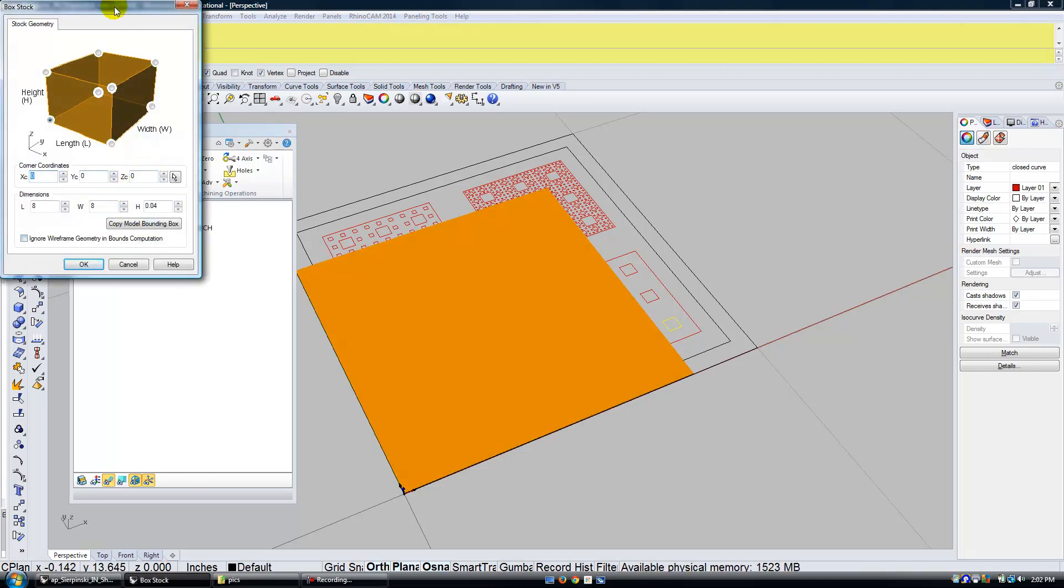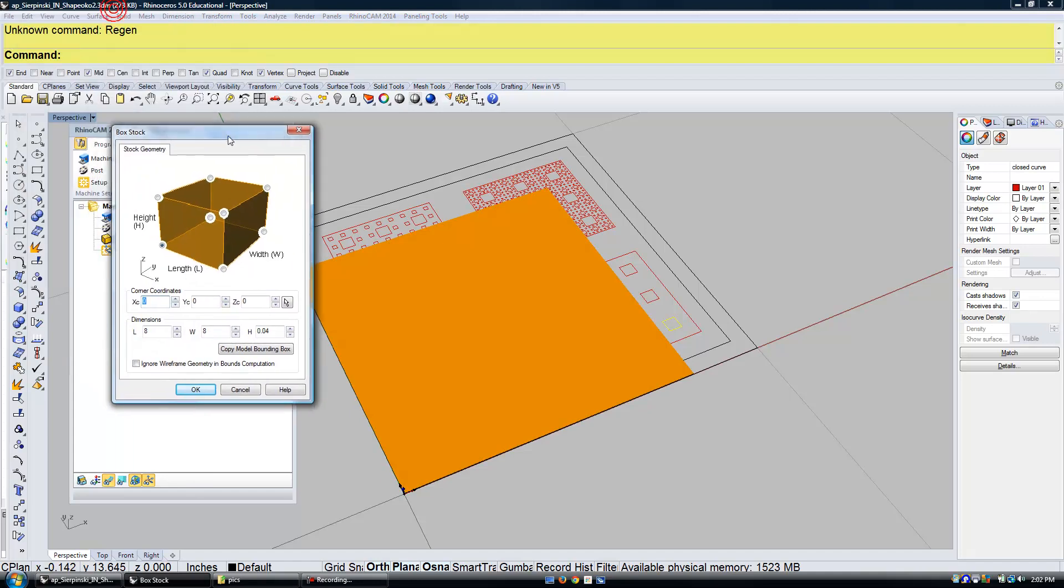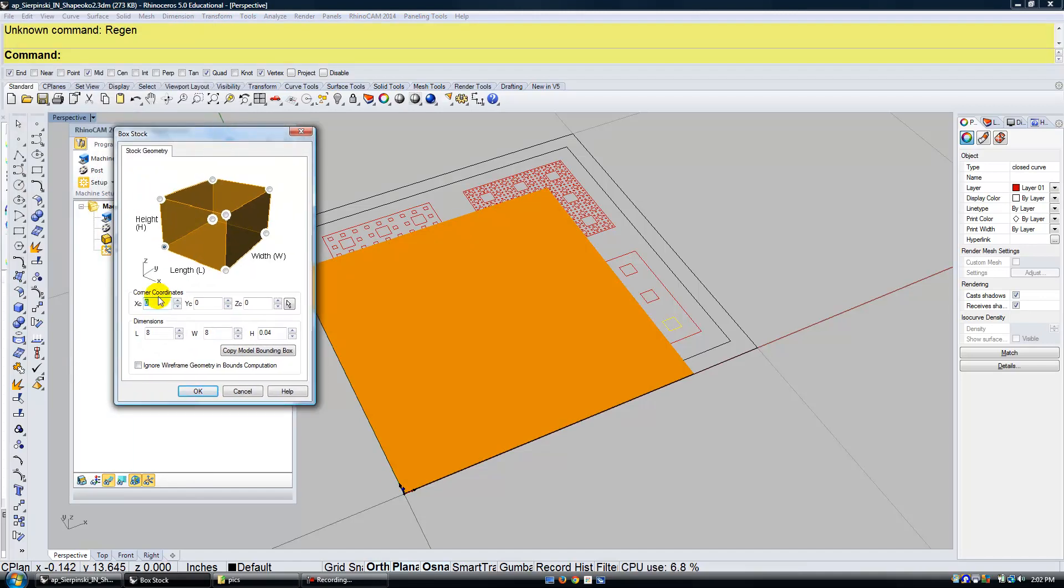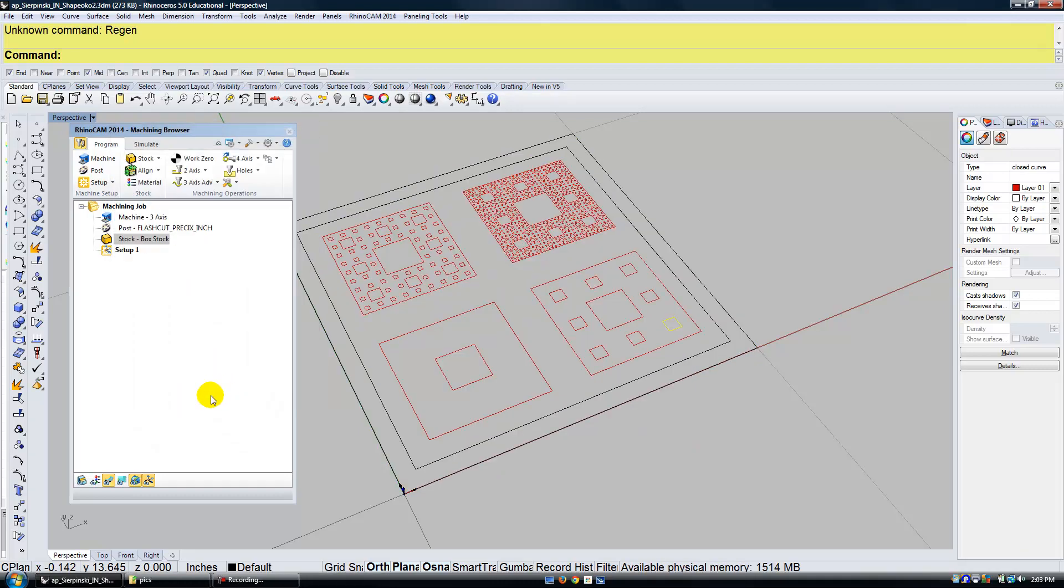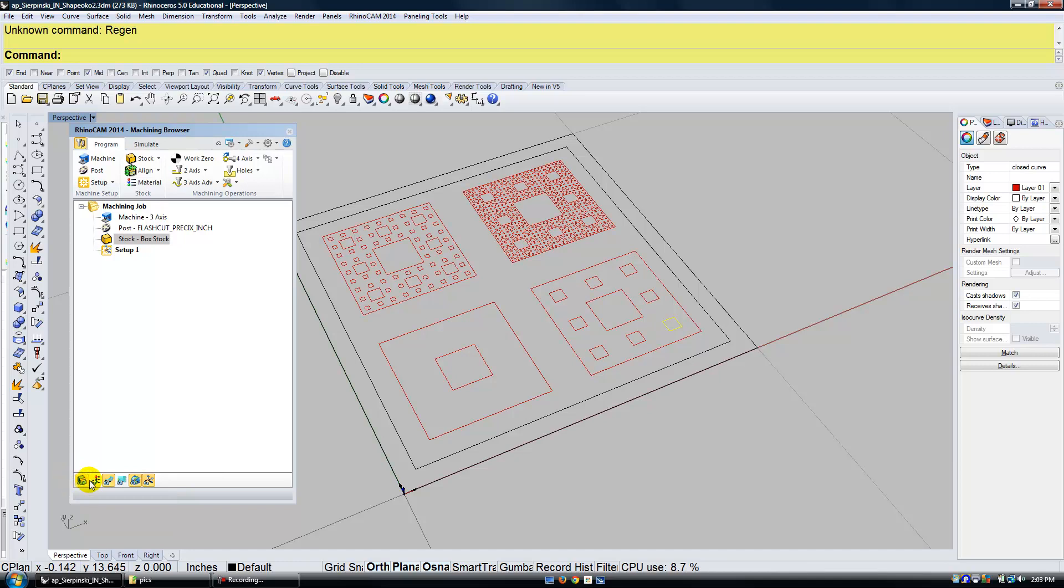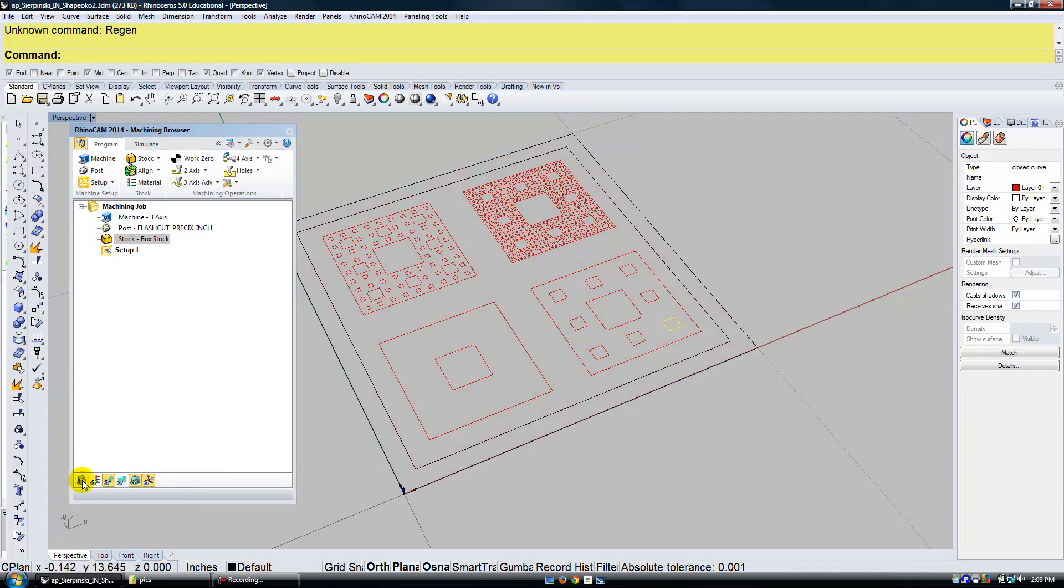The next thing that I'm going to set up is our stock. So I'm going to double-click on Stock. The drawing size that we're going to work with is going to be 10 inches by 10 inches. And the height I can leave at 0.04 which is equal to 1 millimeter. And to see my stock, there's a stock visibility button in the lower left. So that turns my stock on and off.